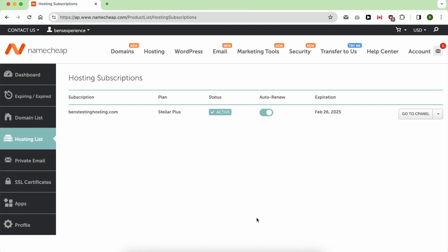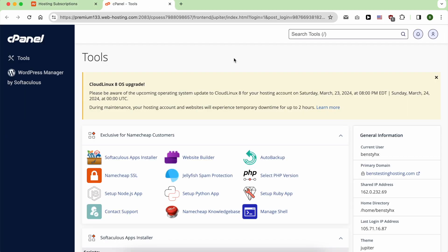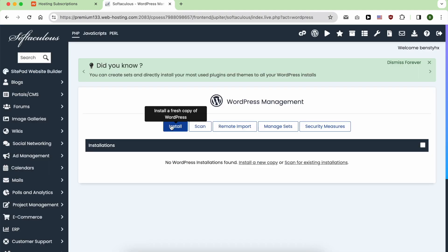Adding WordPress in Namecheap is easy. It all starts with going to cPanel. Once inside cPanel, click on WordPress Manager on the left, now click on install.